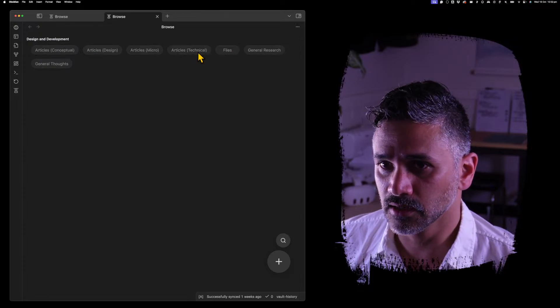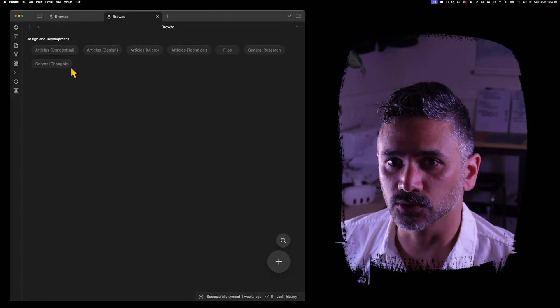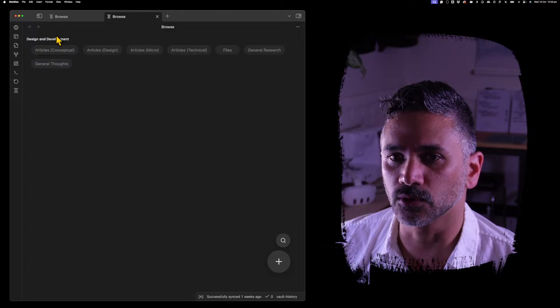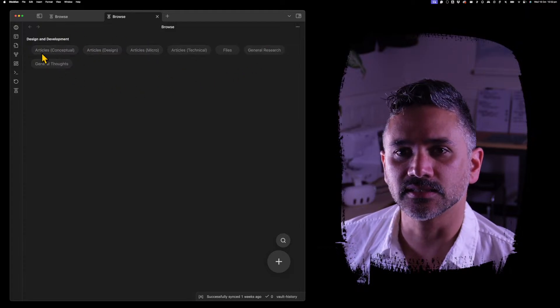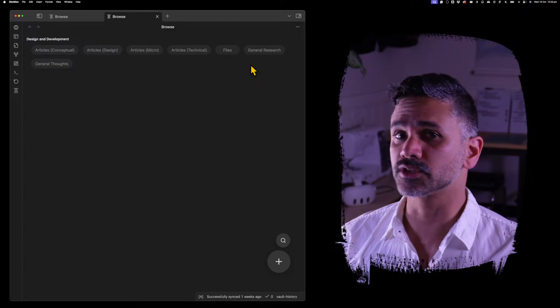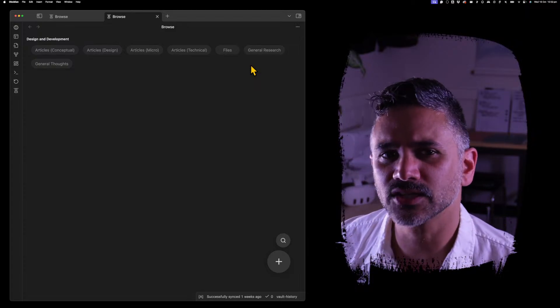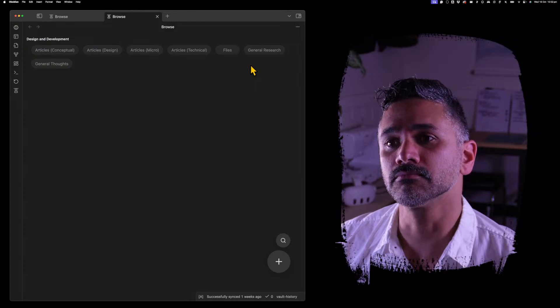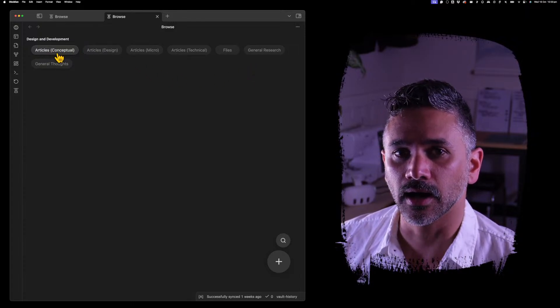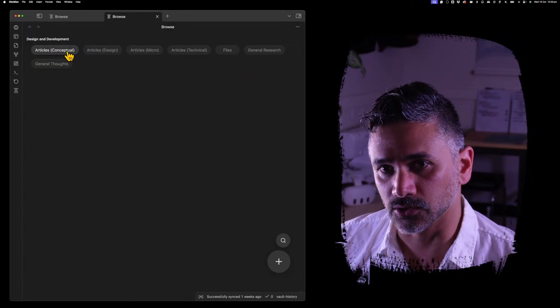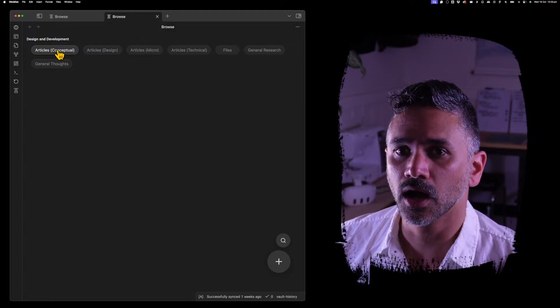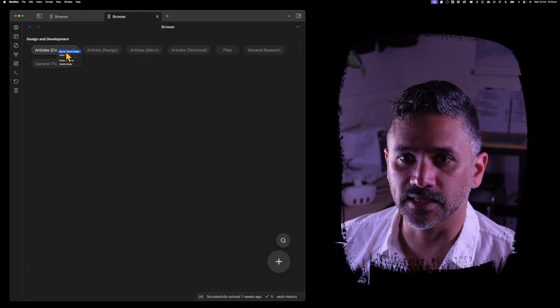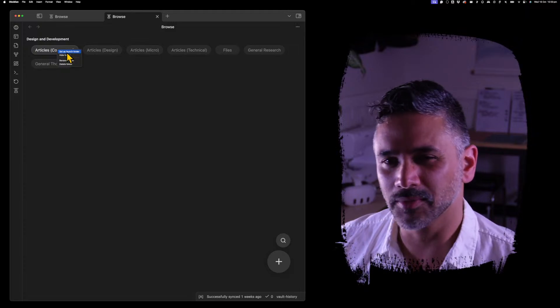The first thing is, you can see this folder is my root folder, but all it has is other folders in it. It doesn't have notes in it. So it's not actually where I want to be most of the time. Most of the time I'm writing things in Articles Conceptual. So I can right-click on that and set it as the launch folder.